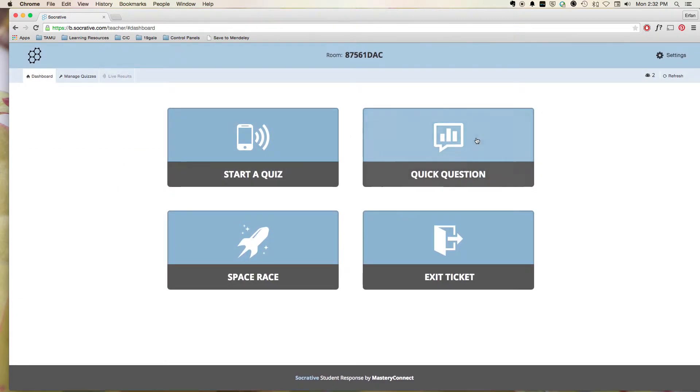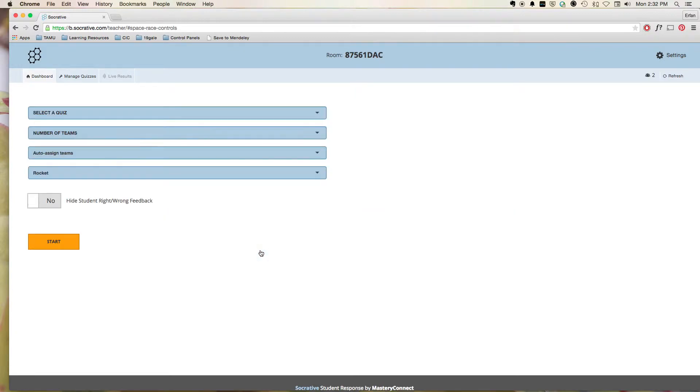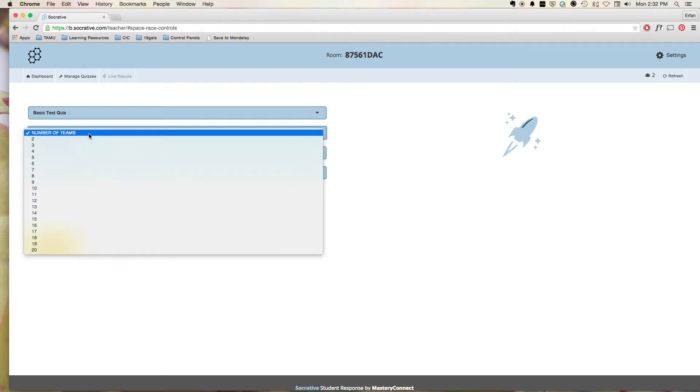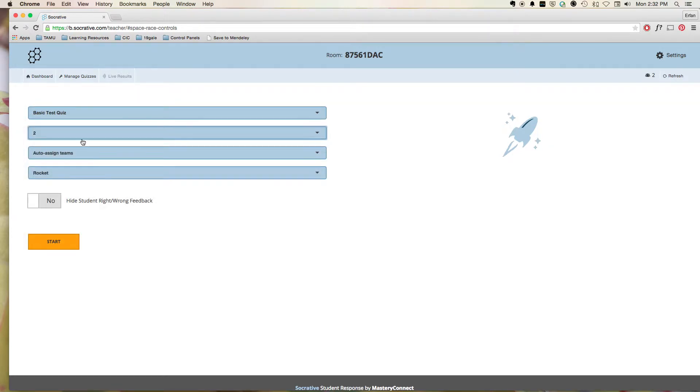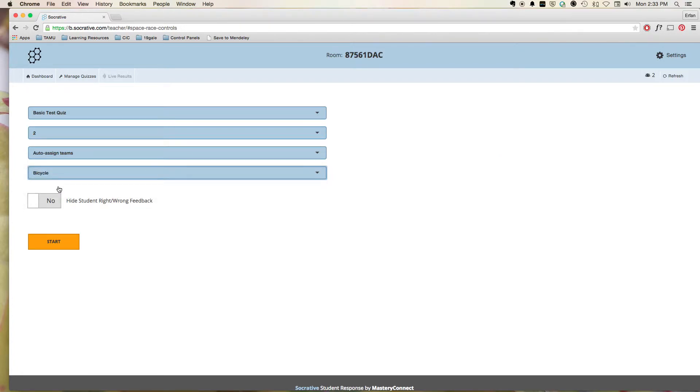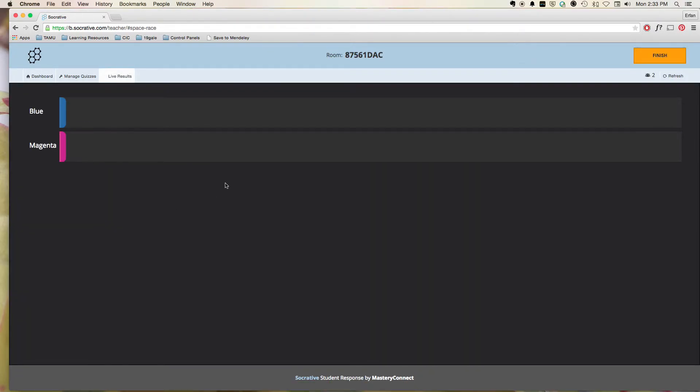You can also do some other quick little features, such as something called Space Race. So this is kind of fun where you can select a quiz, the number of teams. So we'll say two teams. So we'll auto-assign. We can, you know, select some fun little picture. And we can hit Start.